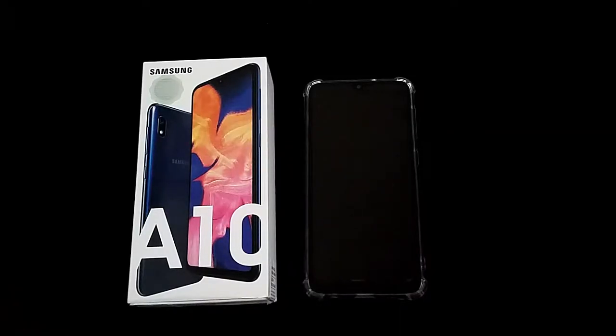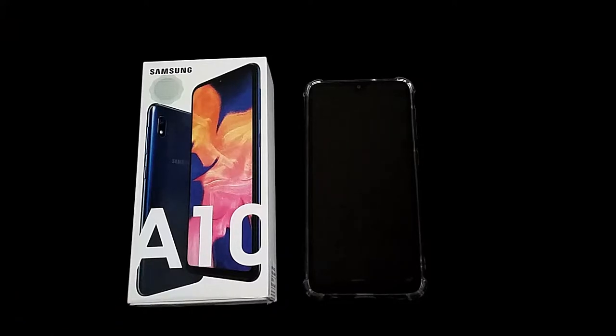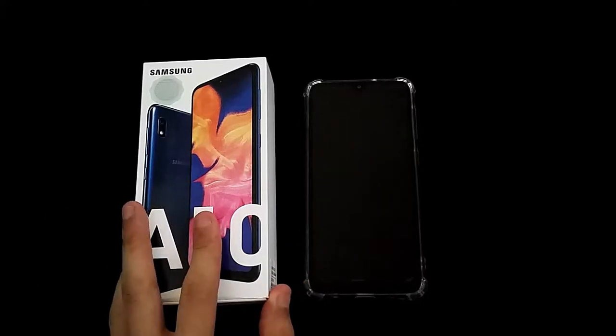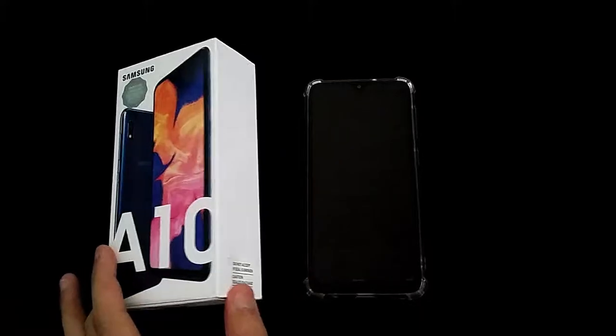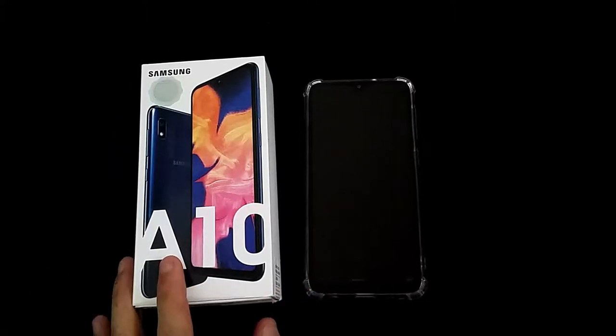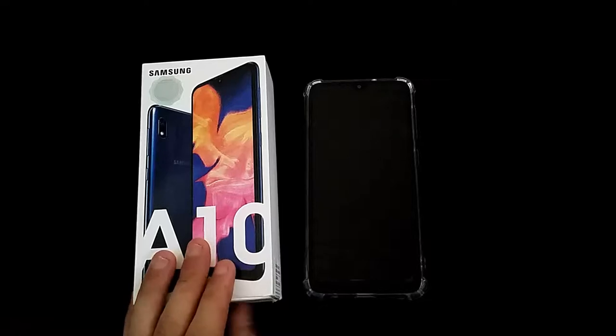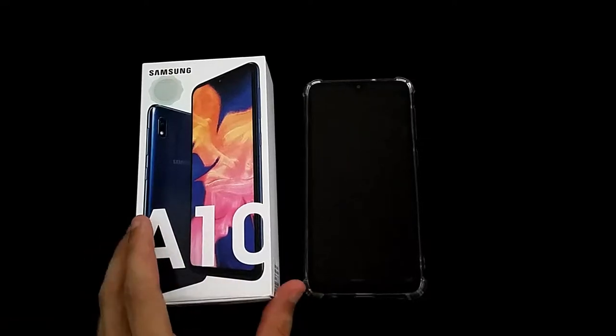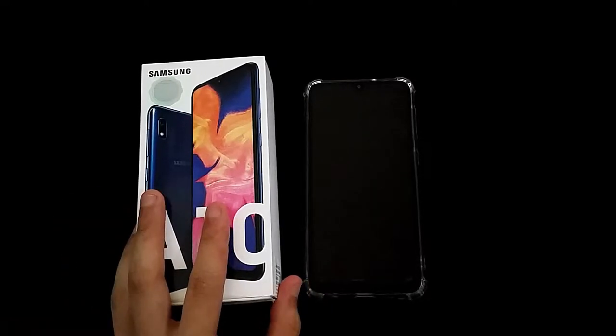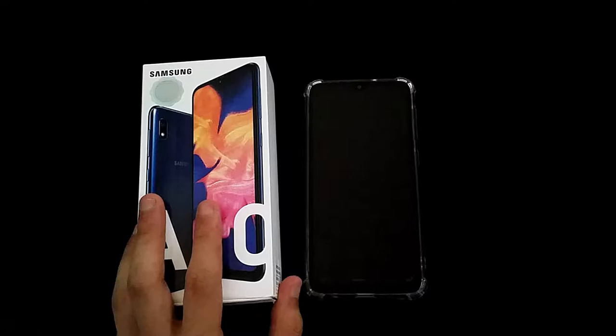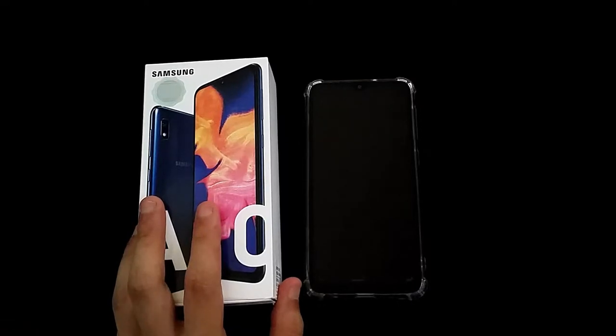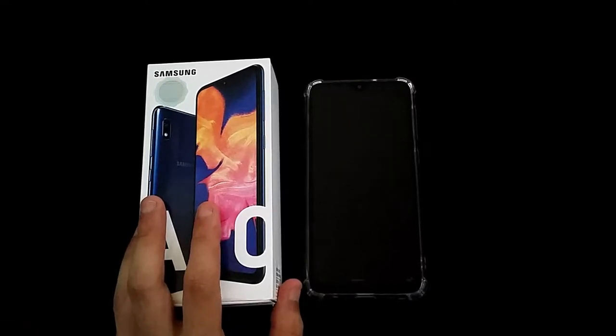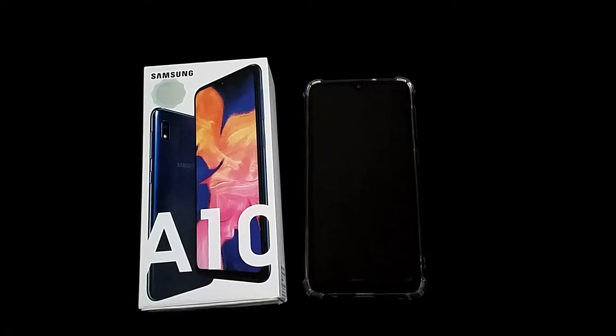Asalaamu alaikum everyone, it's Sayyid Ali Zaadi once again here with a new review video of the Samsung Galaxy A8 2019 edition. This phone has been used for one week by me and I'm going to give you the feedback on how this phone performs and what are the bells and whistles and cutting-edge technology.